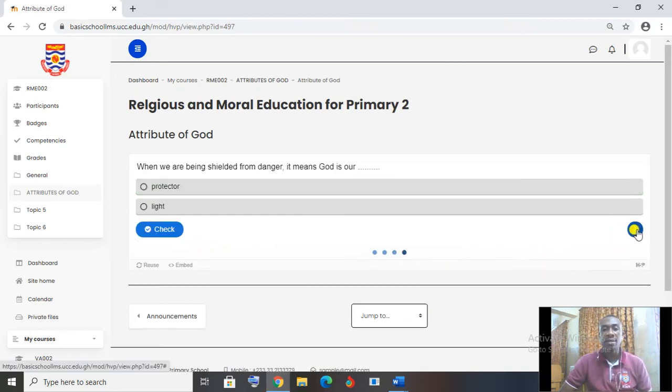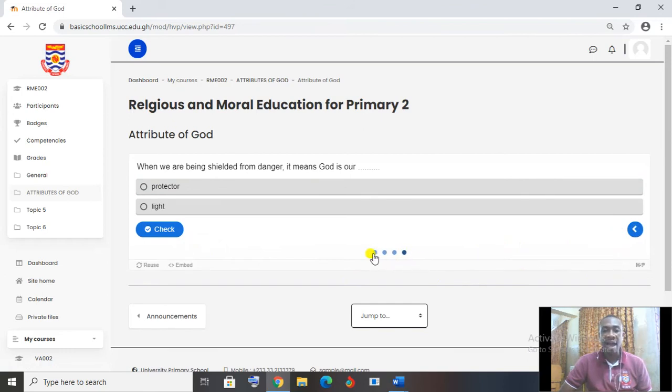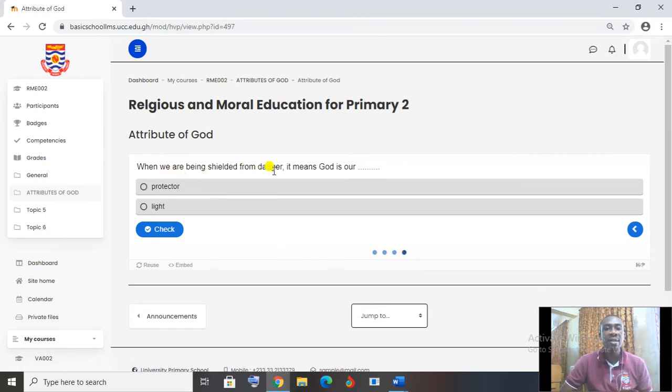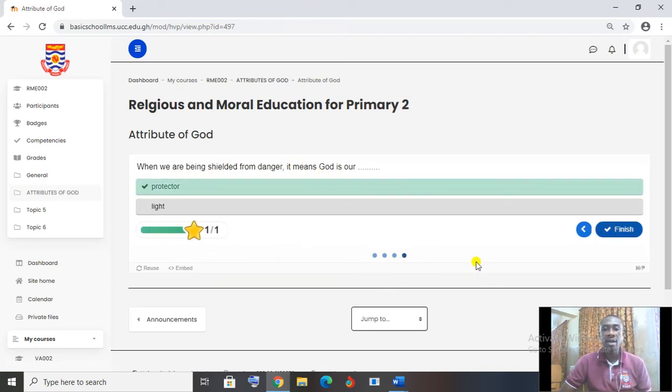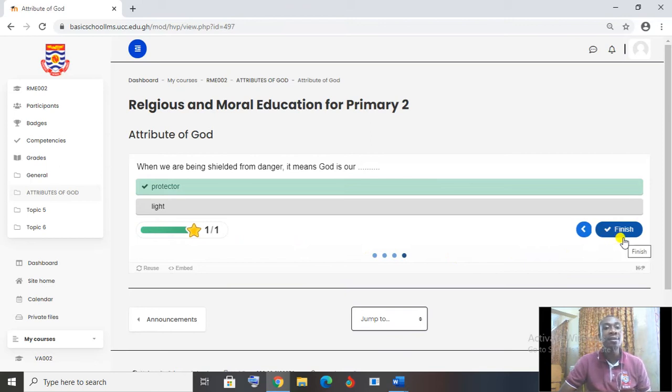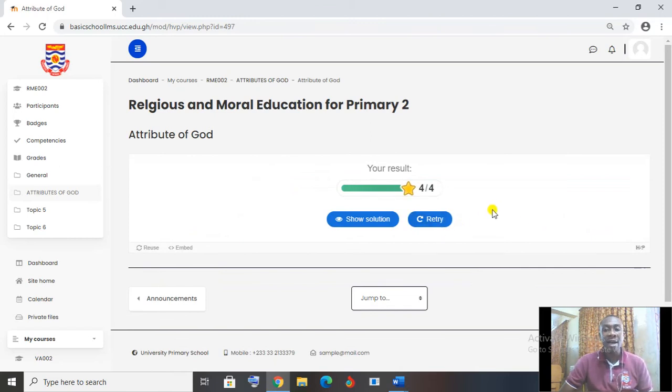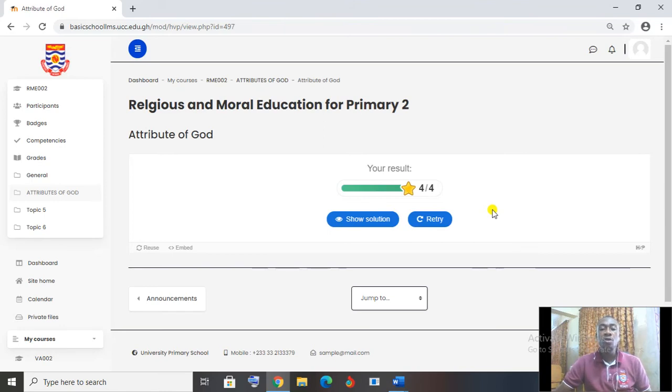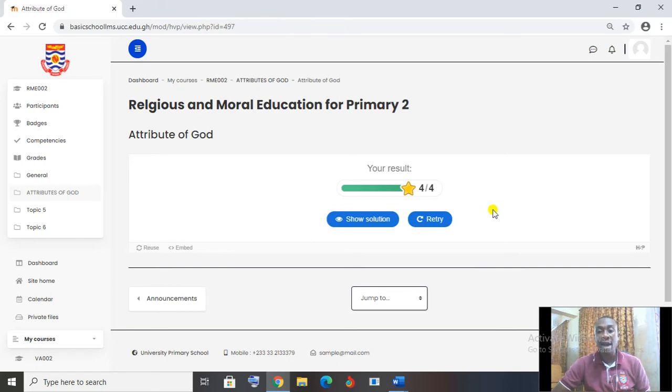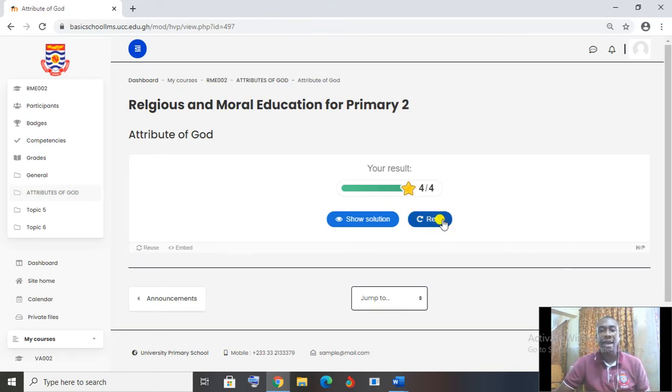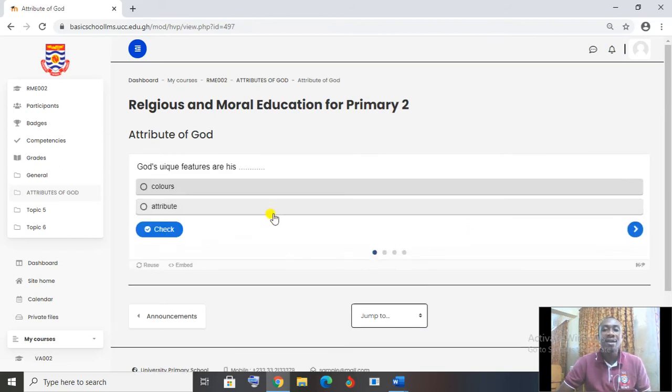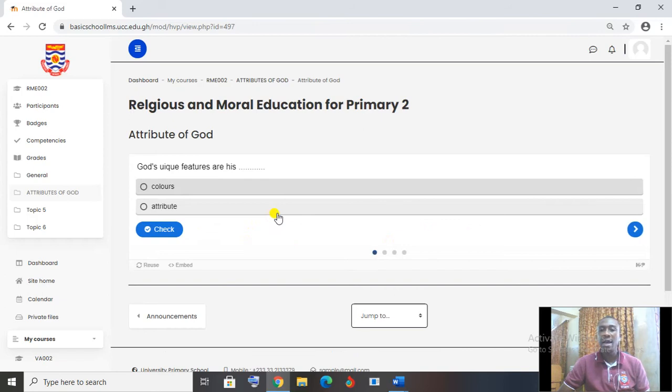Then go to next. So the three dots or the four dots that I have here is telling me that I have four questions to answer. I have done the first three. It's left with the last one. So when we are being shielded from danger, it means God is our protector. Check. And you can say finish has now popped up. I'm done with the questions. Let me click on finish to finish what I did. You can say retry. So let's say retry means when I was doing the work, there were some I got them wrong and I want to retry them, redo them again. That is where I go to the retry button and click on retry to take the question again.